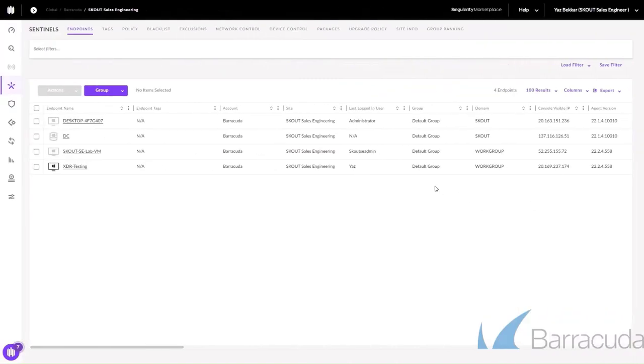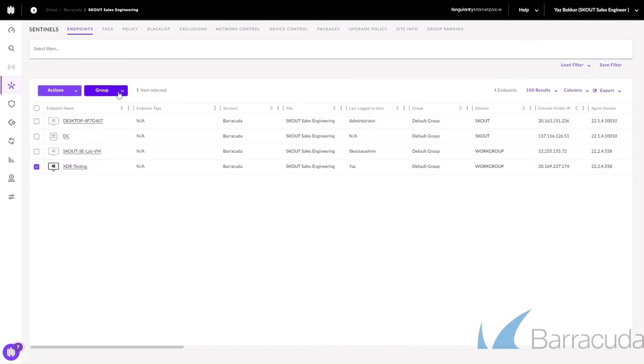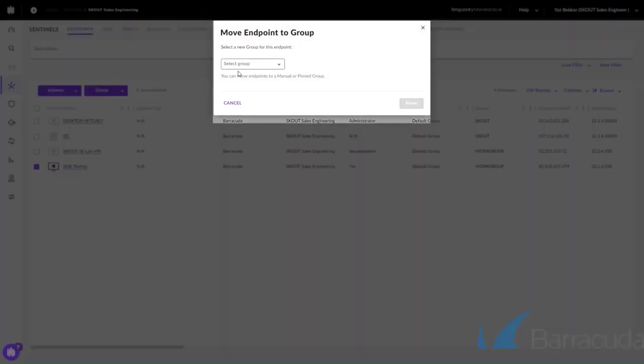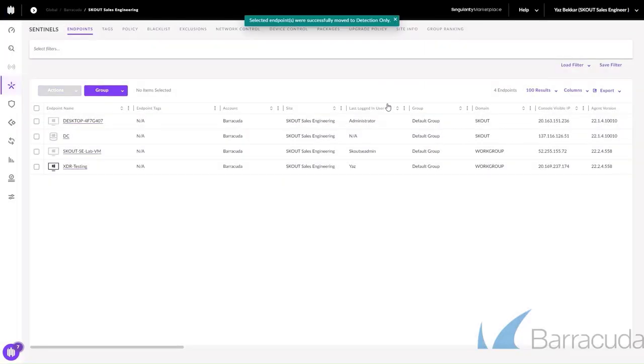Now we'll simulate the remediation and rollback functionality in the case an endpoint does become infected. We'll go ahead and move this endpoint from the default protection group over to a detection only mode.